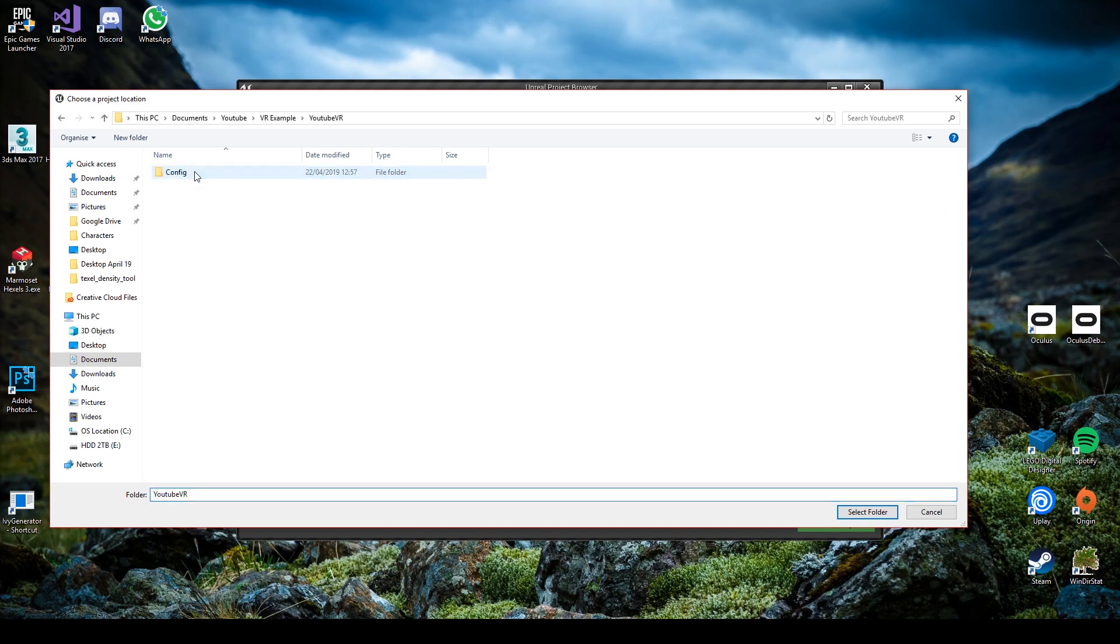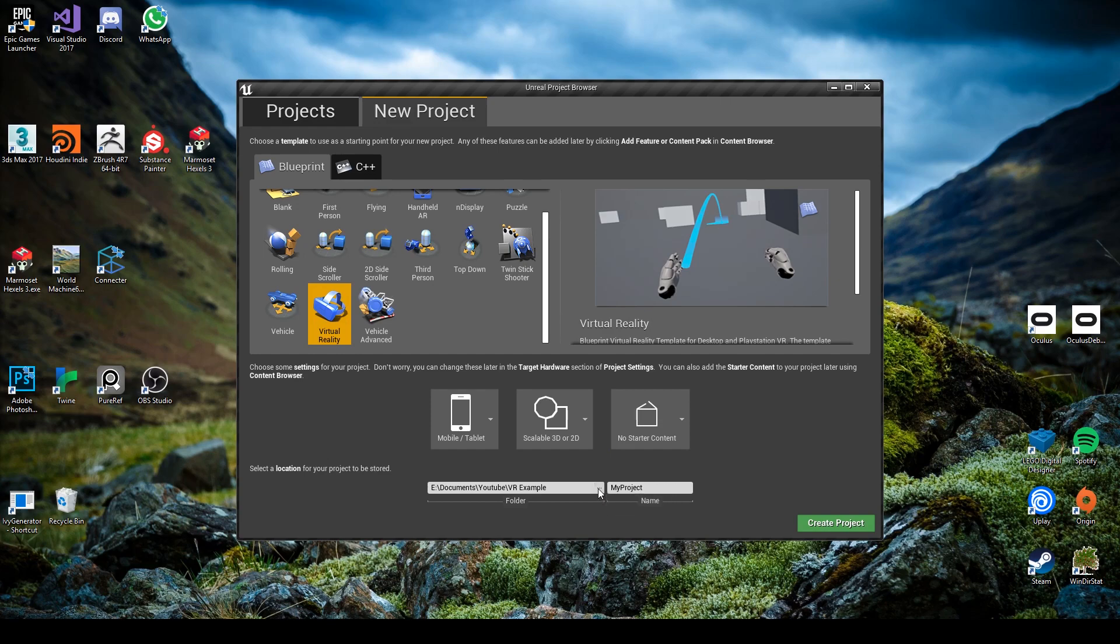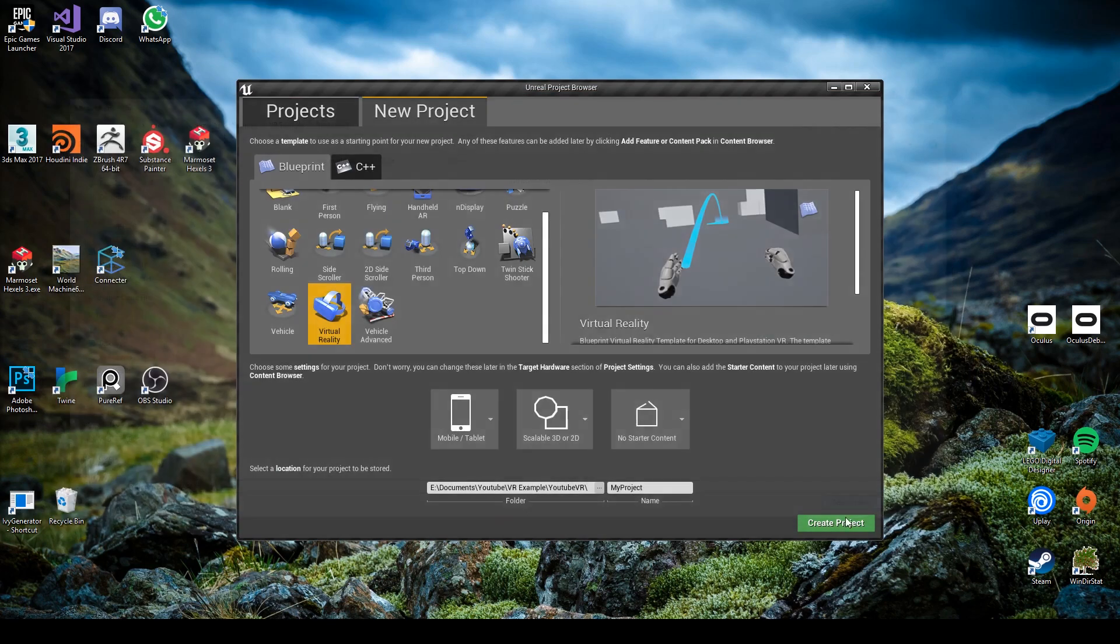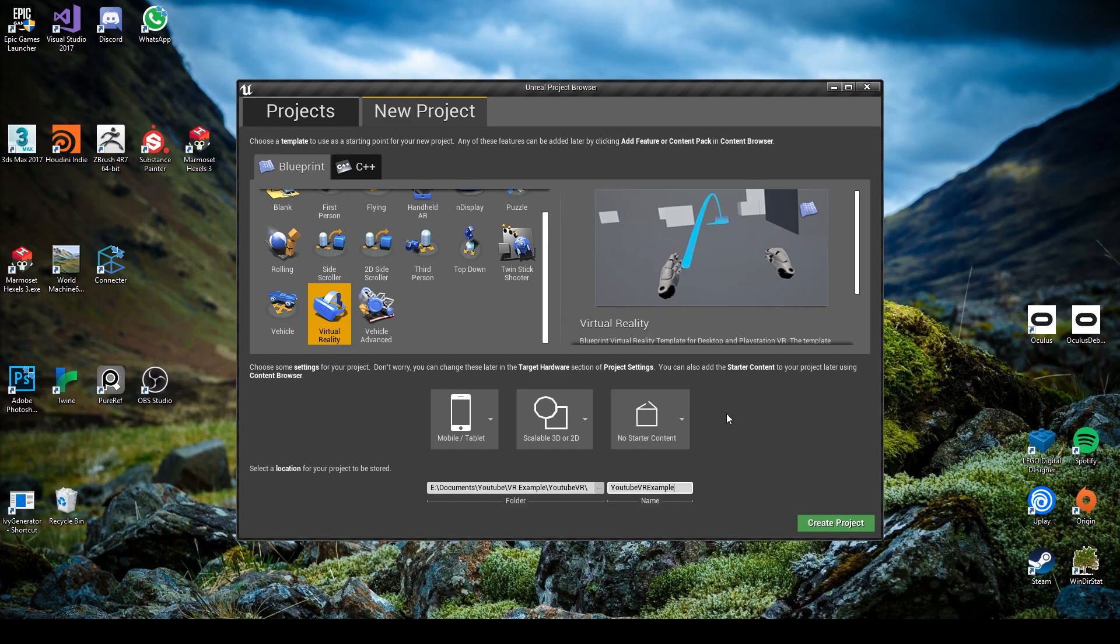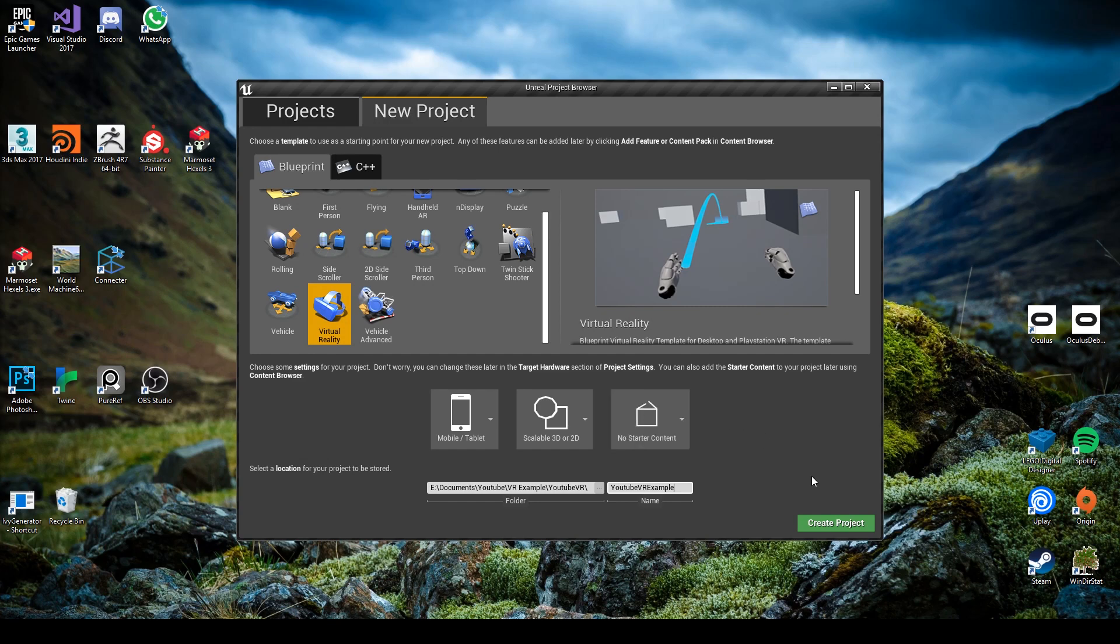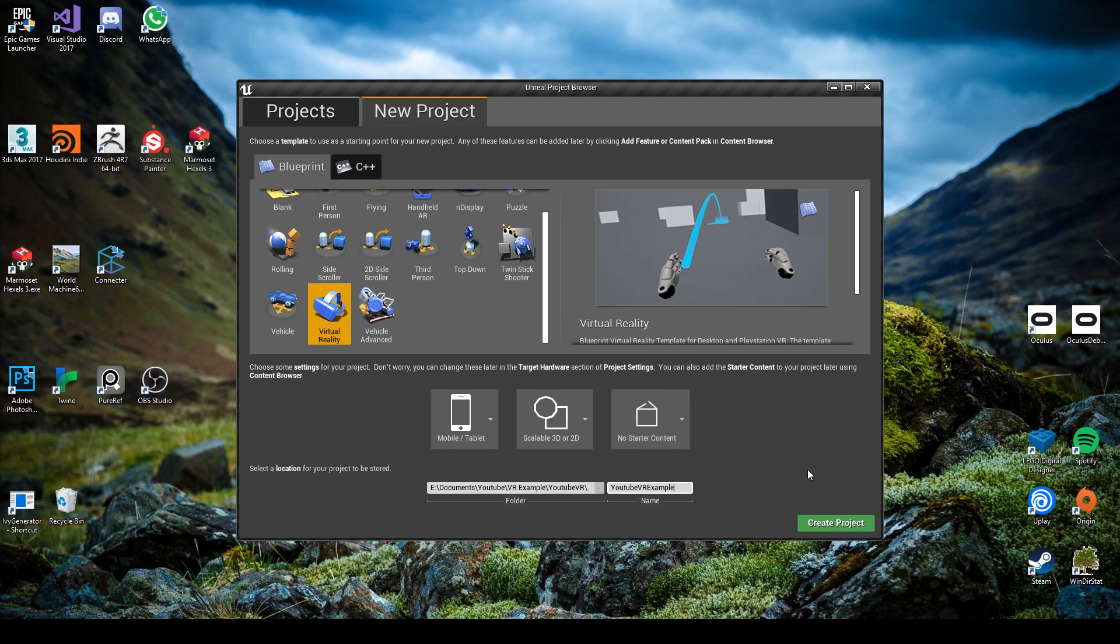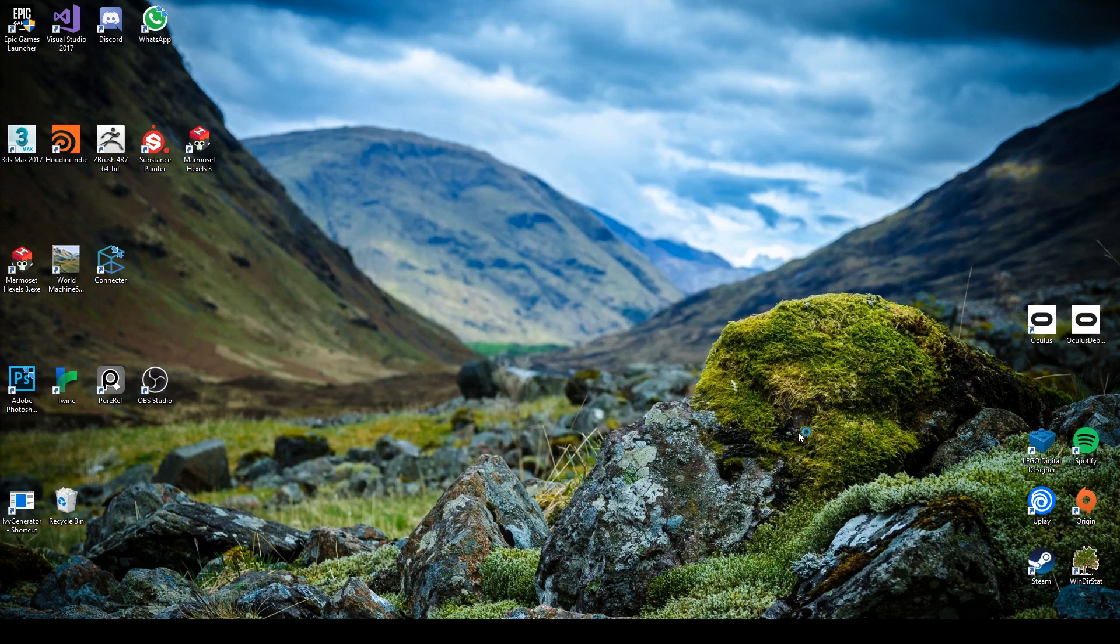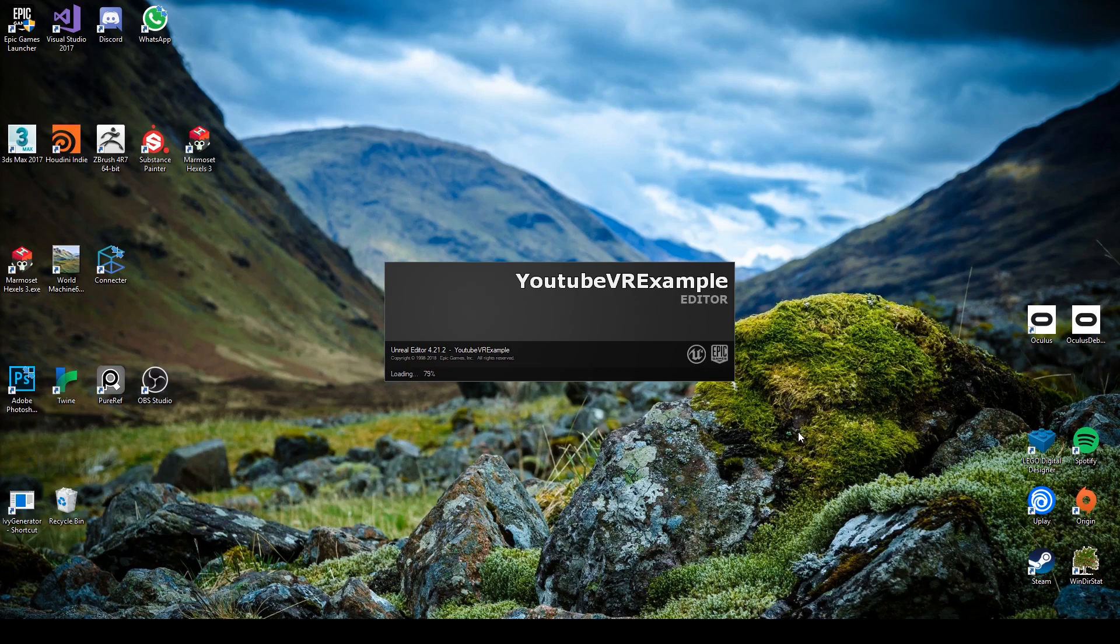So now all you need to do is set up a save location. VR example, YouTube VR. We don't want any starter content because we're not going to be using any of it. Also, you can actually access this from the editor, you can enable it off the start. Just makes organization folders a little more tidy, a little easier to work from.